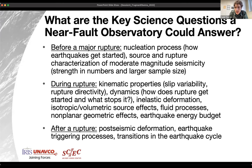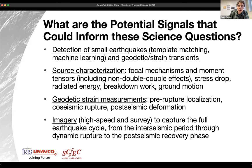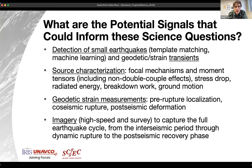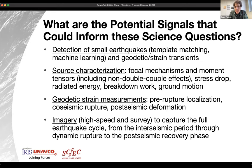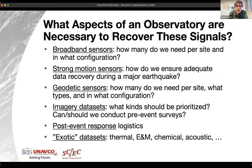The observatory is there to capture signals that inform those science questions. Those signals come in many different flavors — from detection of small earthquakes, detection of transients in the geodetic time series, source characterization of smaller earthquakes in the interseismic period, to capturing the actual rupture process of larger earthquakes. We can measure strain and various geodetic datasets, and imagery datasets that can inform us on earthquake processes throughout the entire seismic cycle.